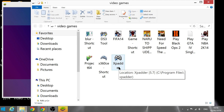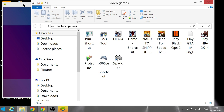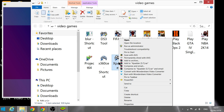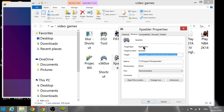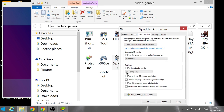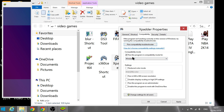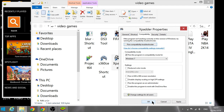I think most of you guys have heard about Xpadder. For Windows 8.1 I'll show you how to set it up. For Windows 7 or Vista you can just go ahead and install it normally. For Windows 8 or 8.1, you'll go to compatibility and change it to Windows 7, then apply. If you have Windows 7, you don't have to do any of this.